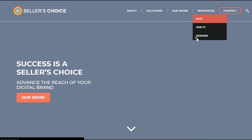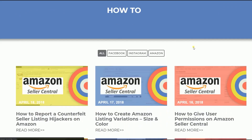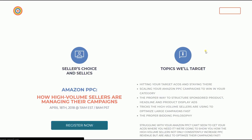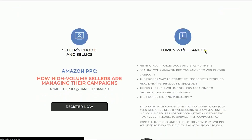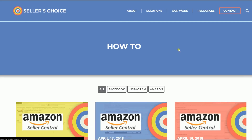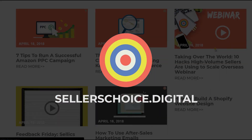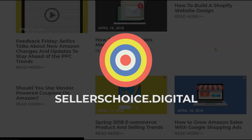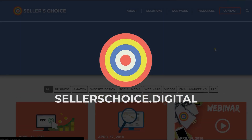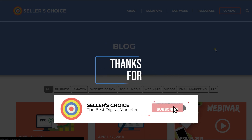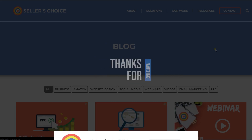Just so you know, we have a lot of tutorials and webinars with bits of advice on how to run and apply the applicable techniques for your e-commerce business. You can always visit our site at sellerschoice.digital and browse through our huge compilations of webinars, tutorials, and blogs. And don't forget to hit the subscribe button to stay tuned. See you soon!